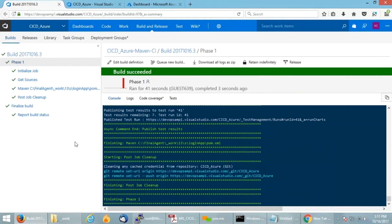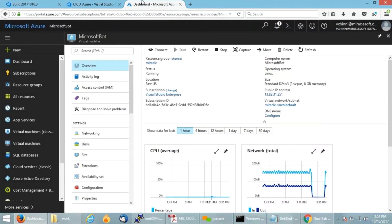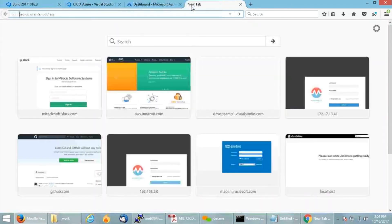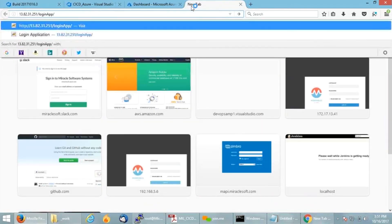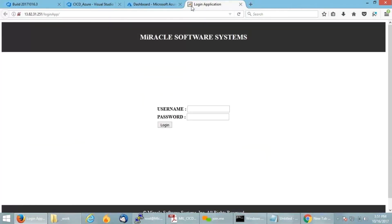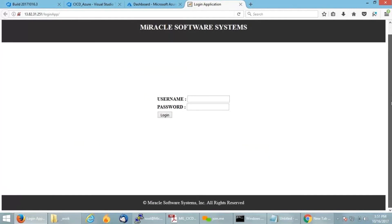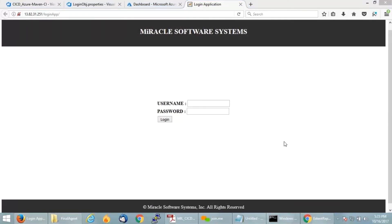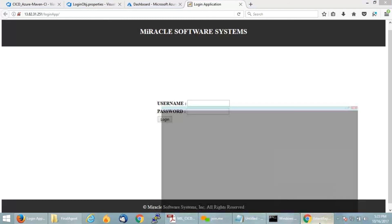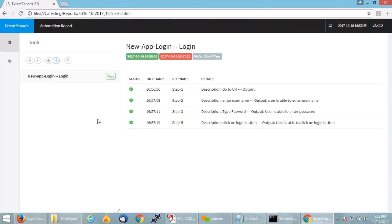Let us see whether the application got deployed or not. This is my Microsoft Azure dashboard and this is the VM onto which we are going to deploy my application. I am just giving the public IP address of this particular application. You can see a sample application getting deployed onto this. Also if you can see, the Chrome browser got initiated in order to show the test reports. And if you can see, all my test cases got passed with a result pass.